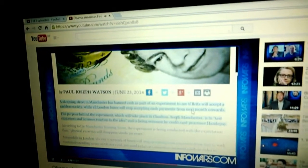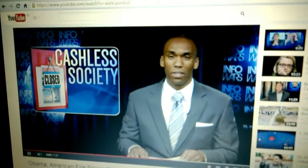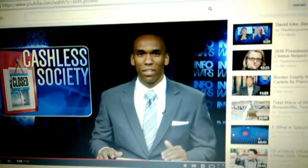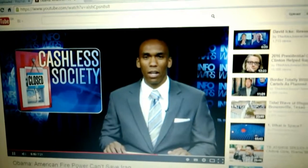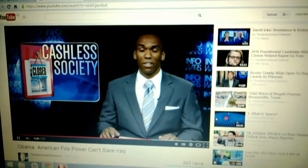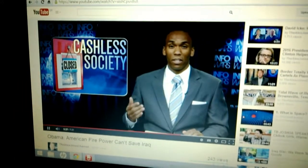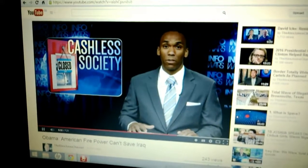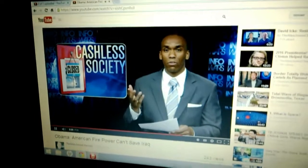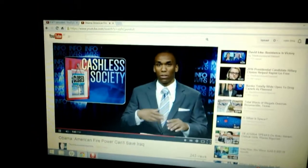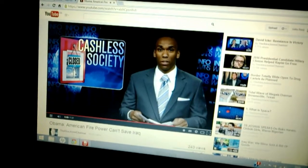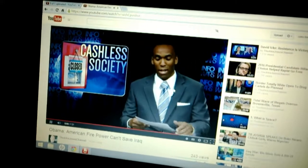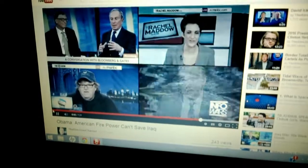And they're beginning a beta test of a cashless society. A shopping street in Manchester has banned cash as part of an experiment to see if Brits will accept a cashless society, while all London buses will stop accepting cash payments from next month onwards. The purpose behind the experiment, which will take place in South Manchester, is to test customer and business reaction to the idea. And they're being overseen by the credit card processor HandyPay. So if you enter this cashless society, like they said they wanted in Louisiana, I believe back in 2011, they said we don't even want you to pay in cash for garage sales, any type of second-hand purchase. I mean, do you really want Big Brother to be watching you all the time?